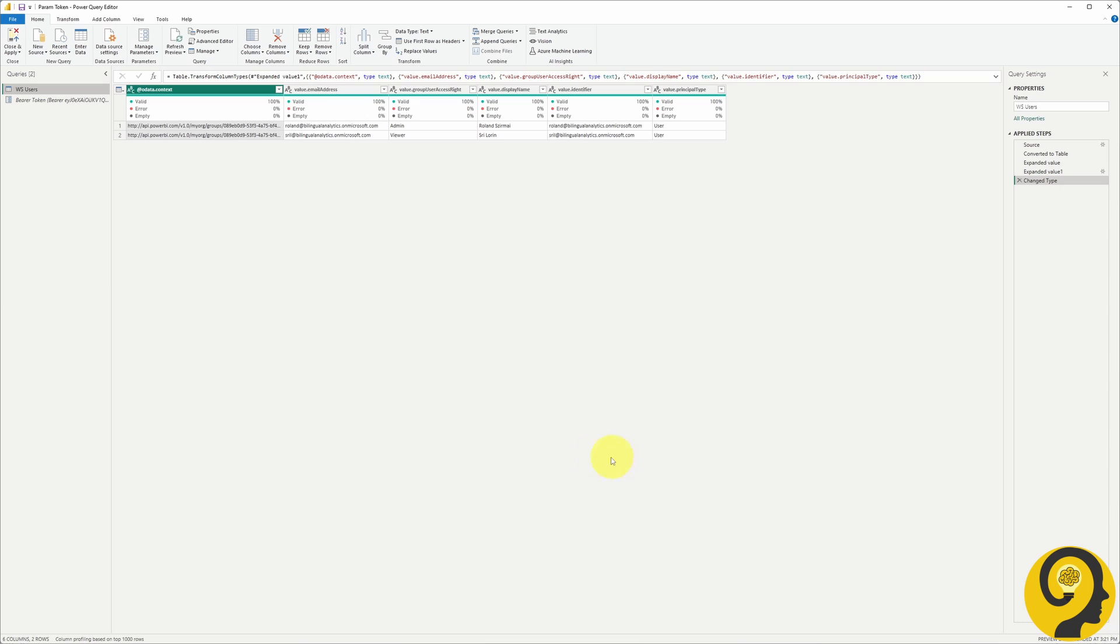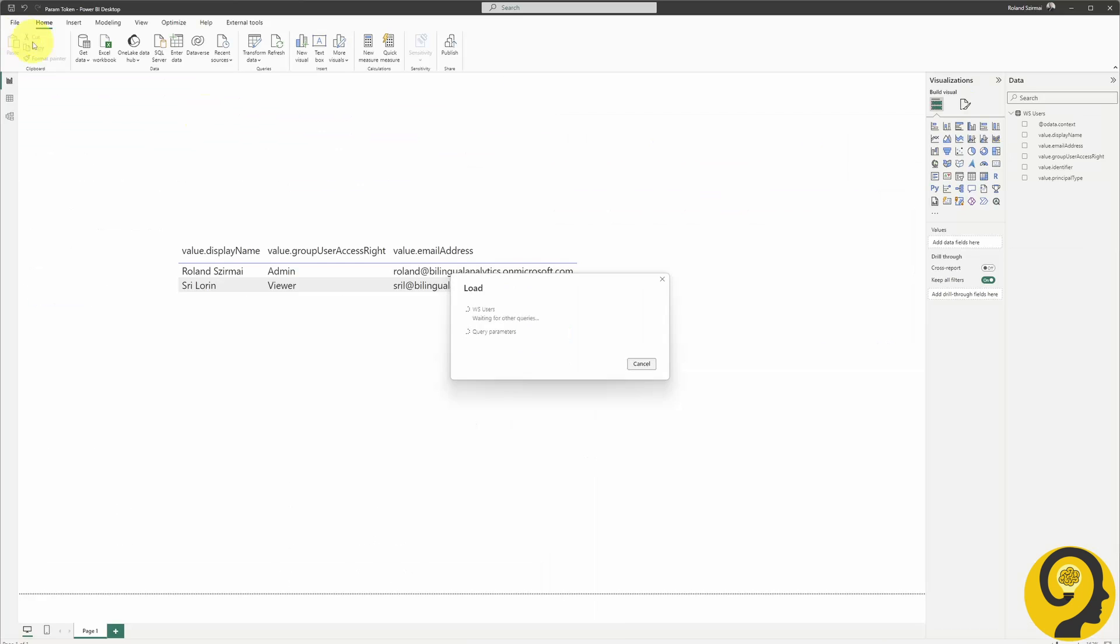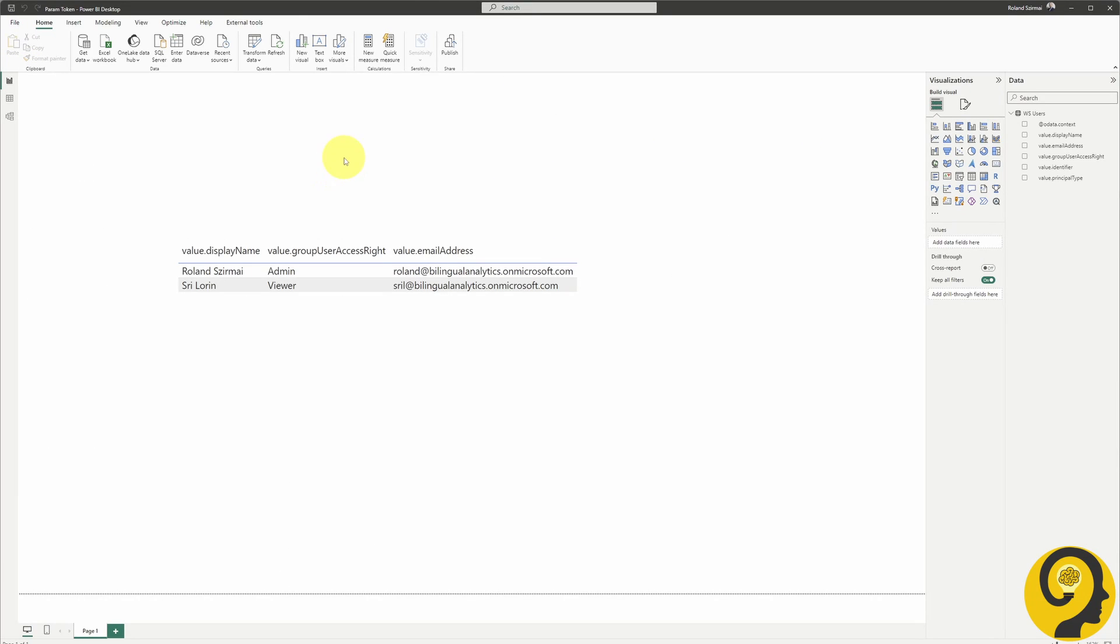And just like that, whenever it's time to refresh this ad-hoc users report, we can effortlessly swap out the token with the new one from Microsoft Learn. Next, let's go ahead and publish the report to the workspace.